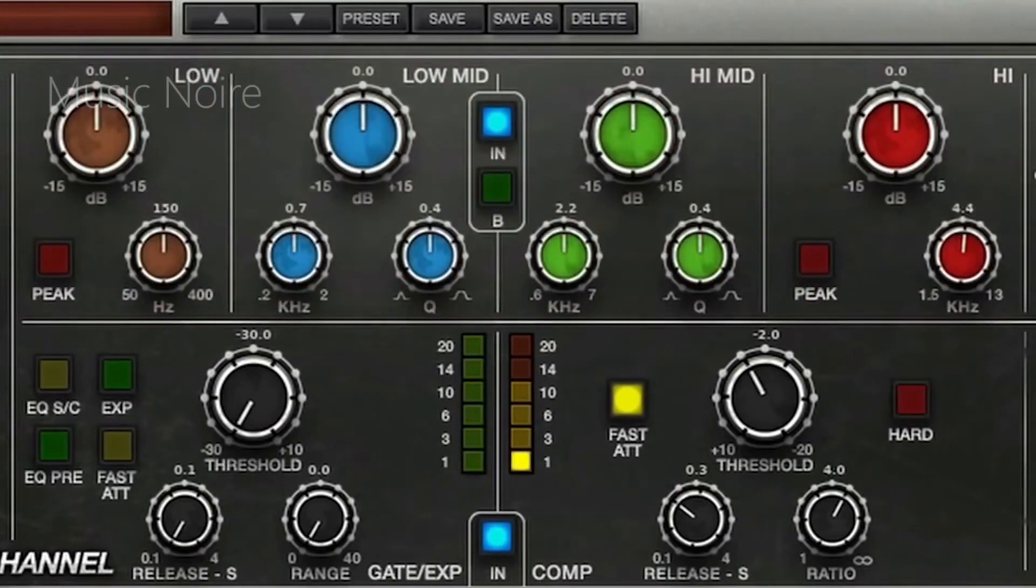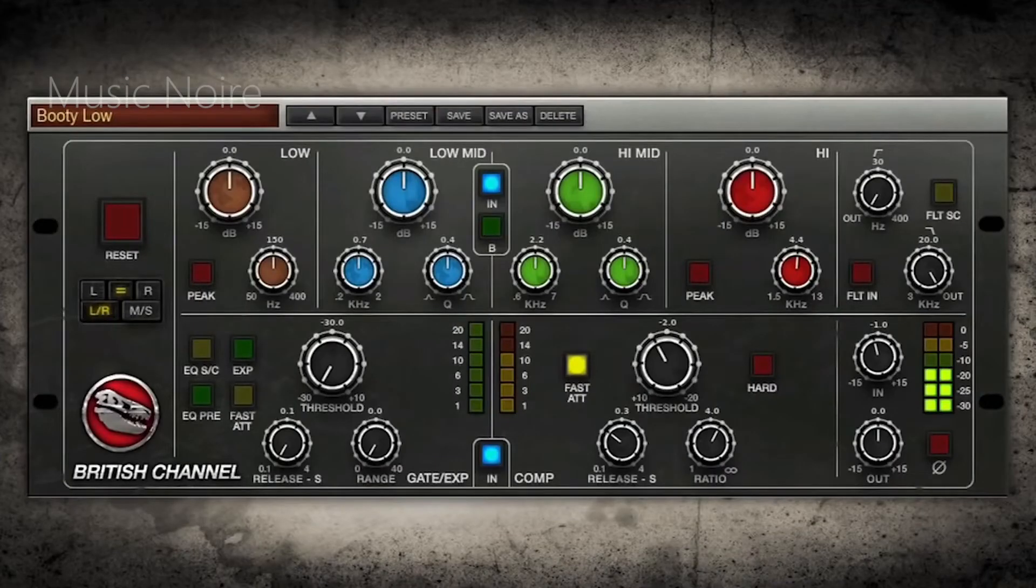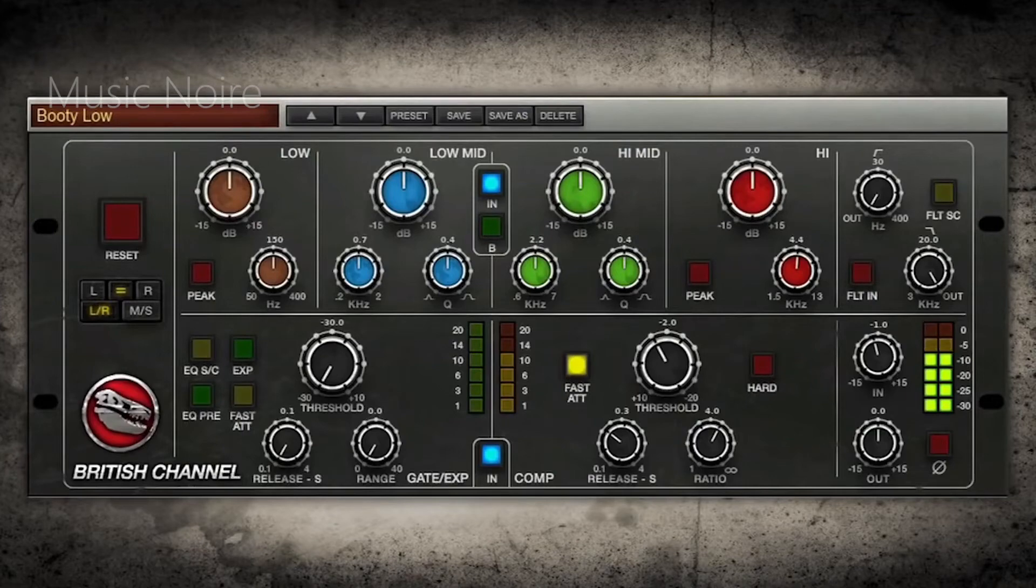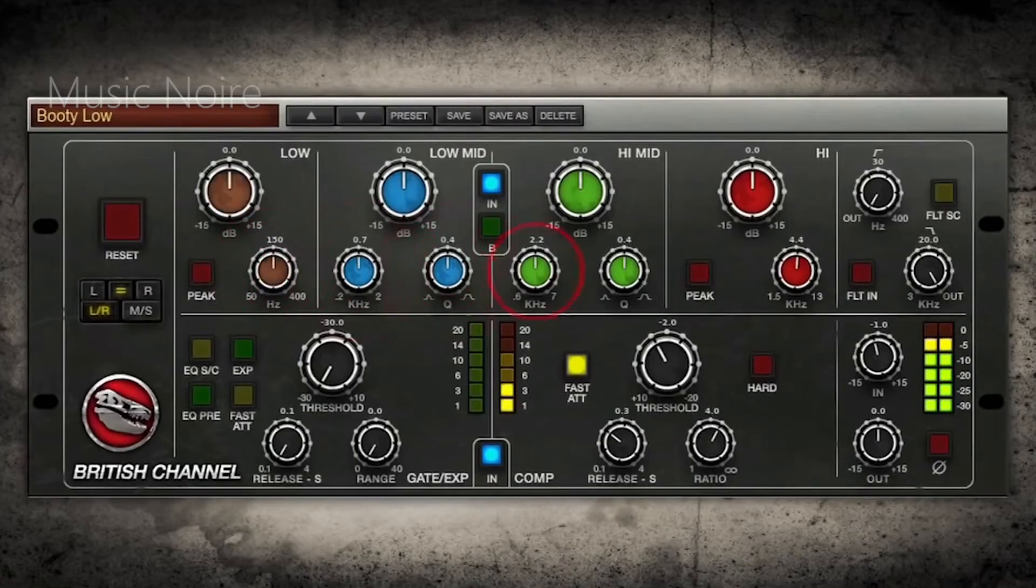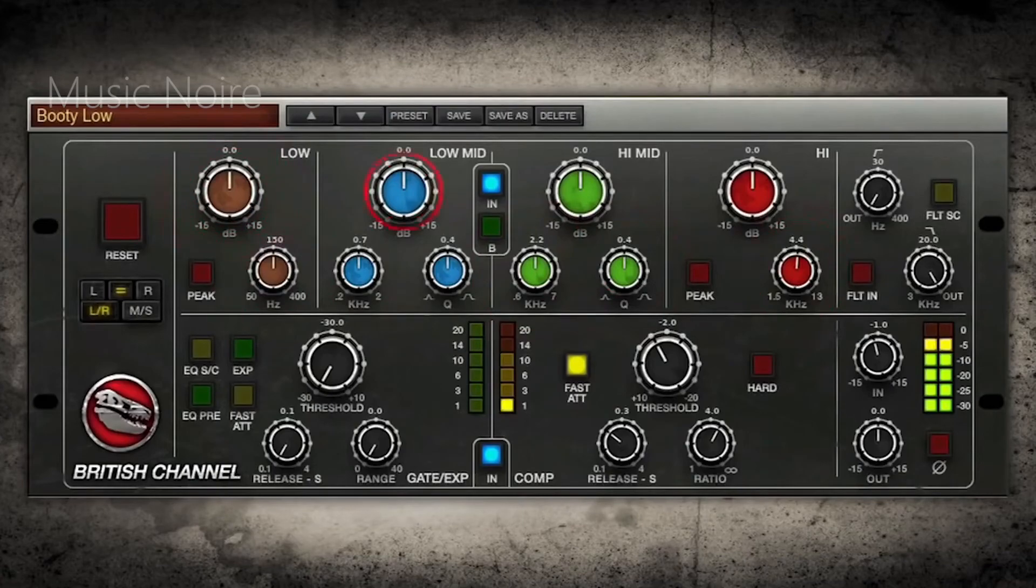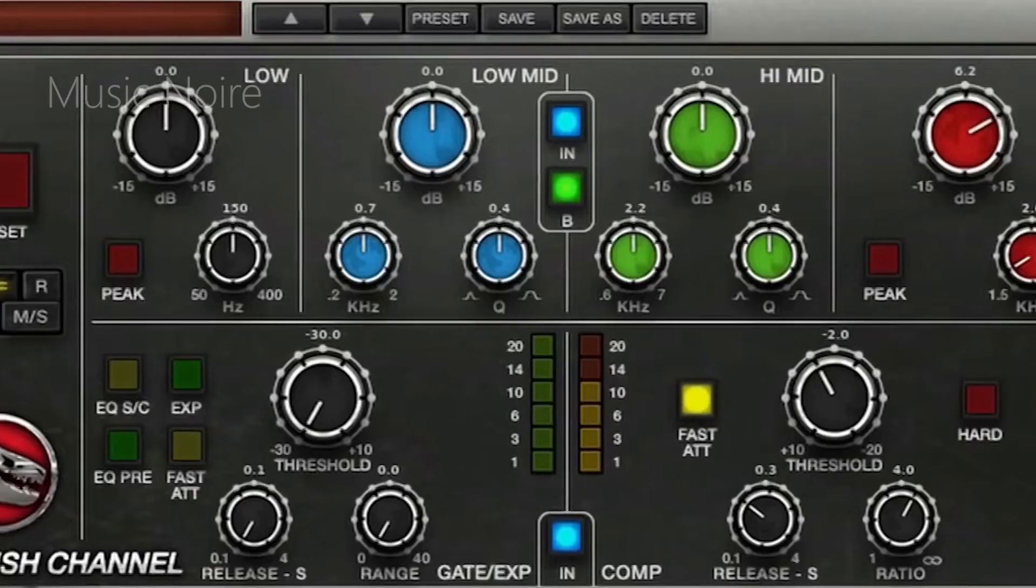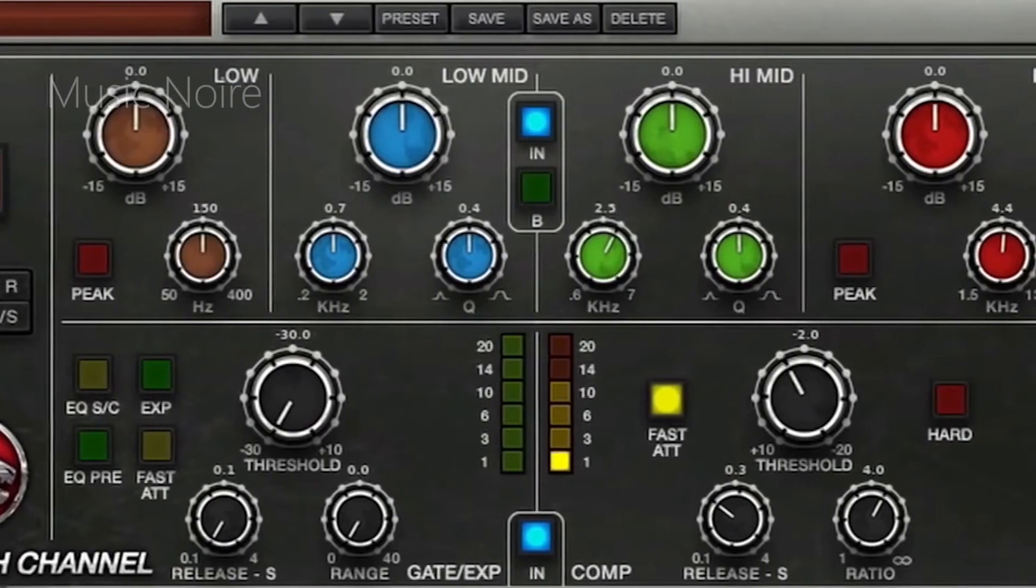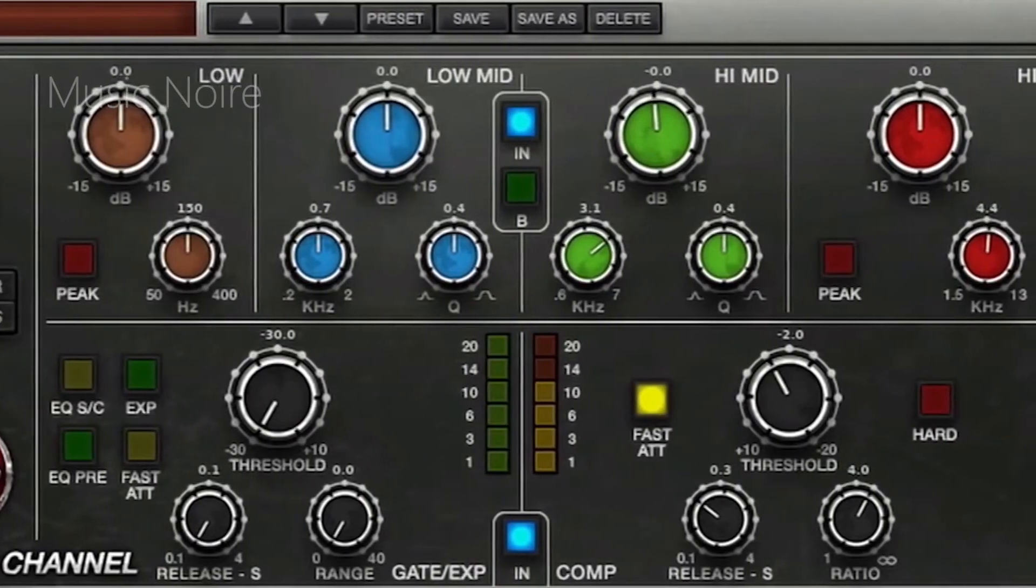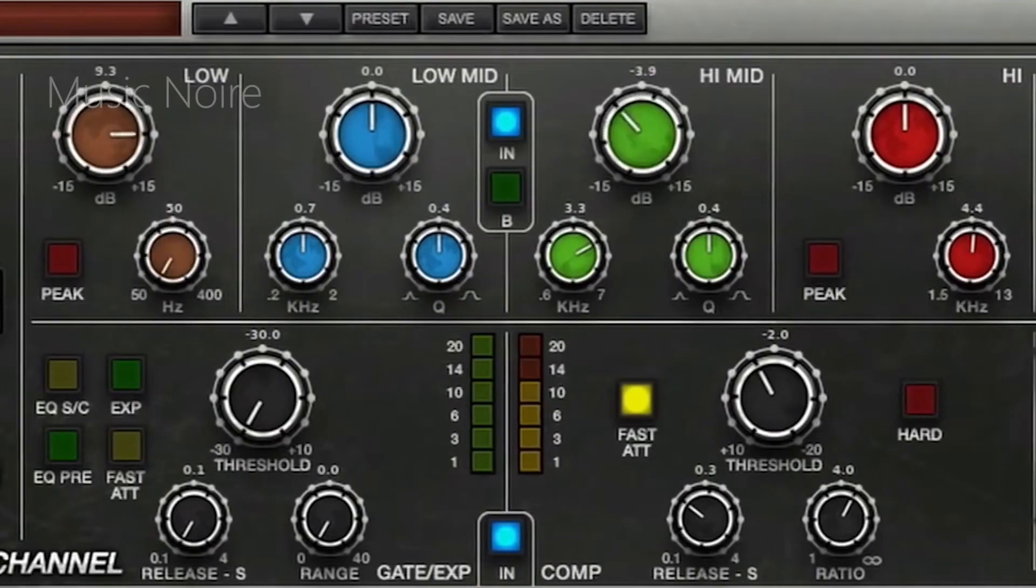The British channel includes all of the original channel strips features as well as a few new ones, such as the ability to switch the EQ from the original E series brown knob circuit to the updated black knob design. When you change the color from black to brown, the frequency centers and gain ranges change to accurately reflect the respective hardware models.